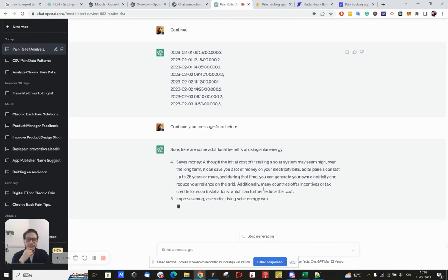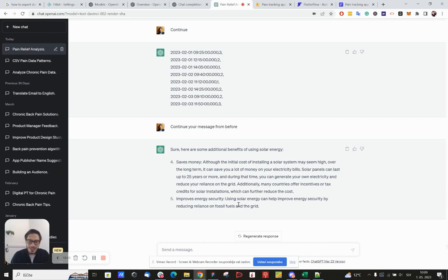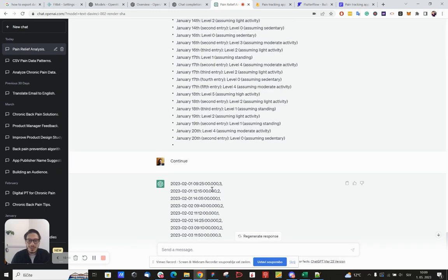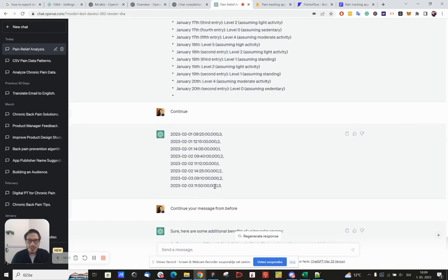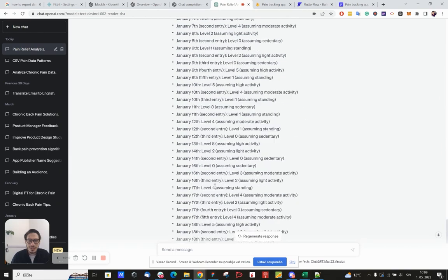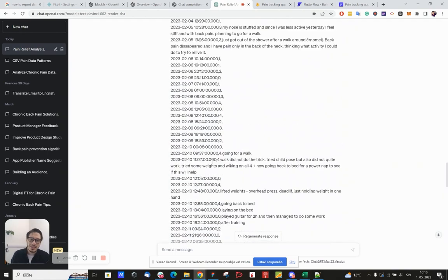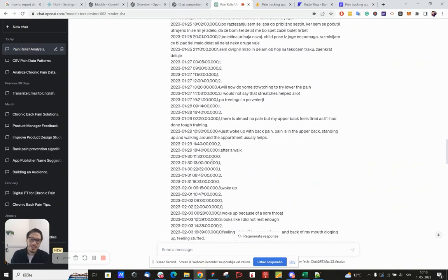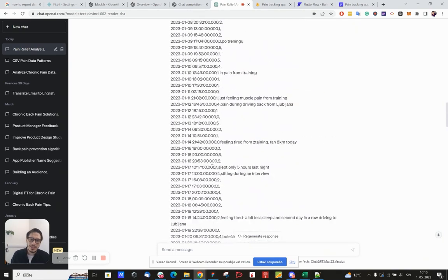Okay, what? Okay, so it started just generating some random stuff which has nothing to do with what I've been asking him. It seems like this is completely useless the way I've been trying to use it.